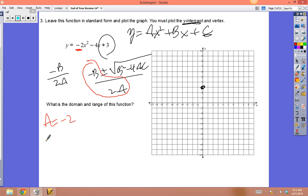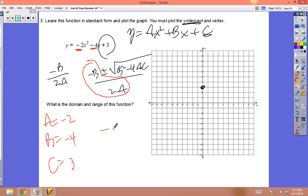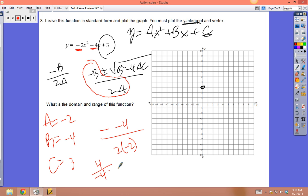In this function: a = -2, b = -4, c = 3. So: -b/(2a) = -(-4) / (2 × -2) = 4 / -4 = -1. The line of symmetry is x = -1. The dot at (0, 3) gets reflected across x = -1.